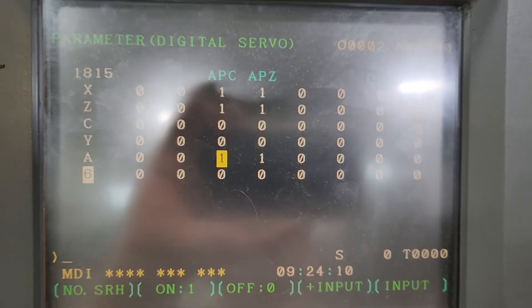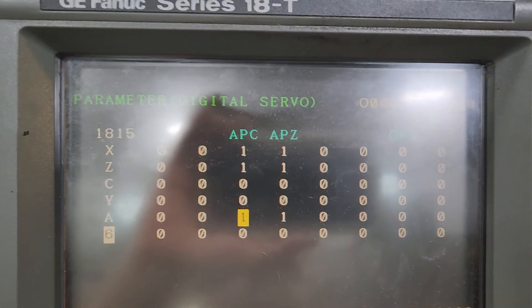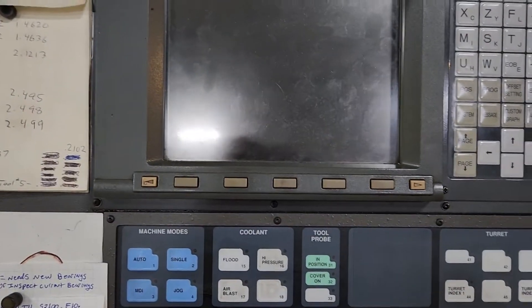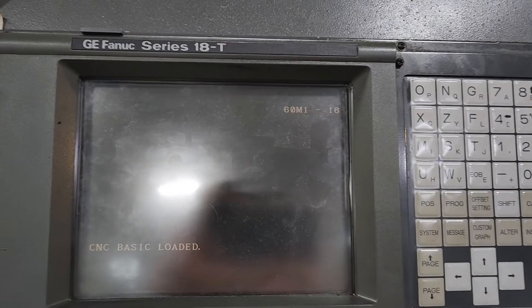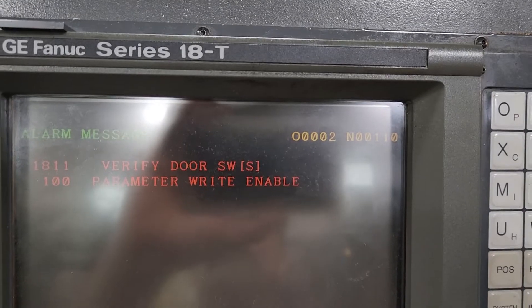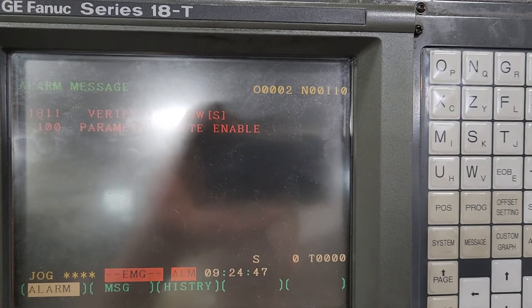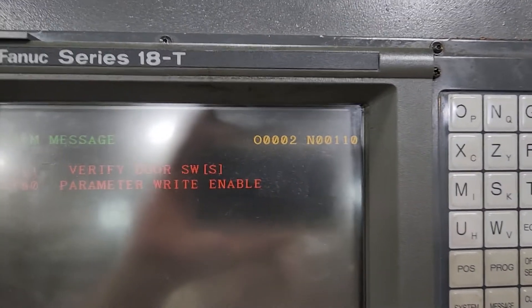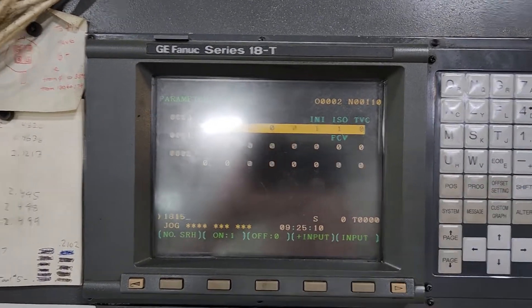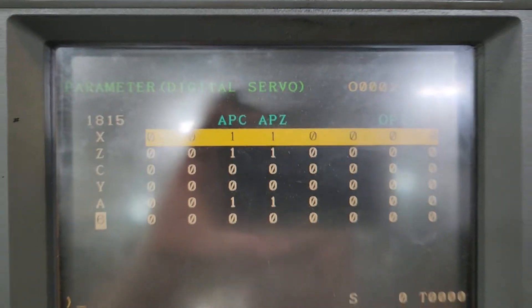That time it did save. So if you run into that, sometimes it's weird. I'm going to e-stop it, power it down, and see if it saved this time. I intentionally put this turret at station one, which is where it should be when it's home. After powering back up, reset and cancel to get rid of the door switch alarm — no alarm. If I go back and look at 1815, system key, 1815, number search — it saved that time. Just something I've learned over the years.